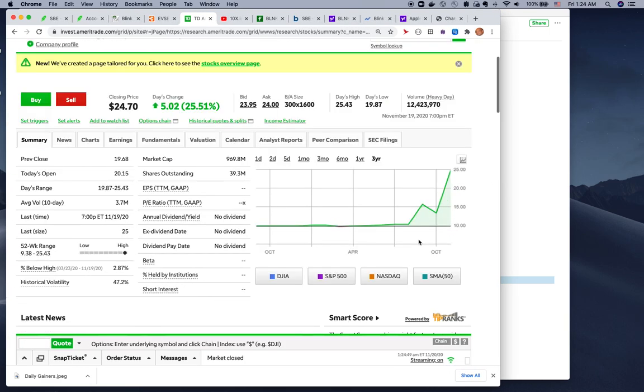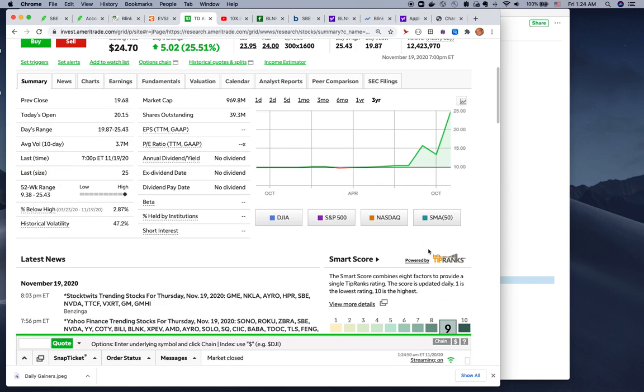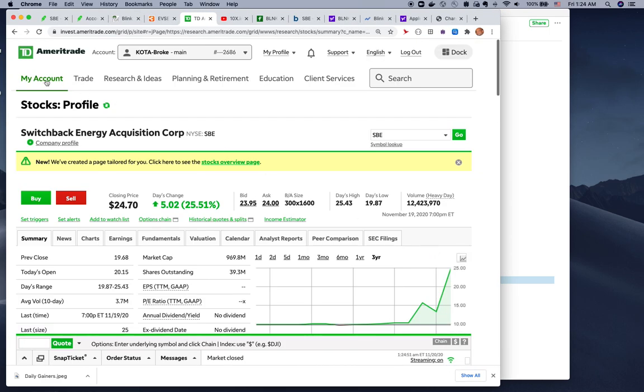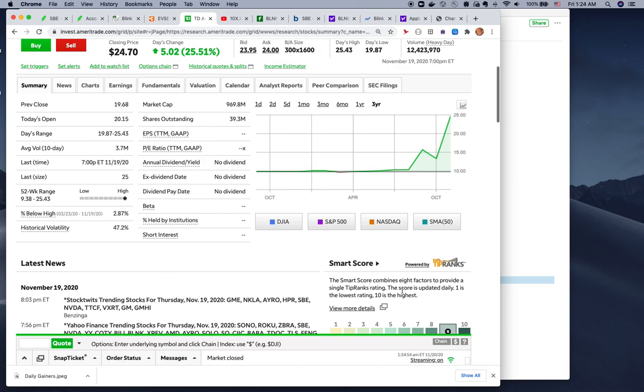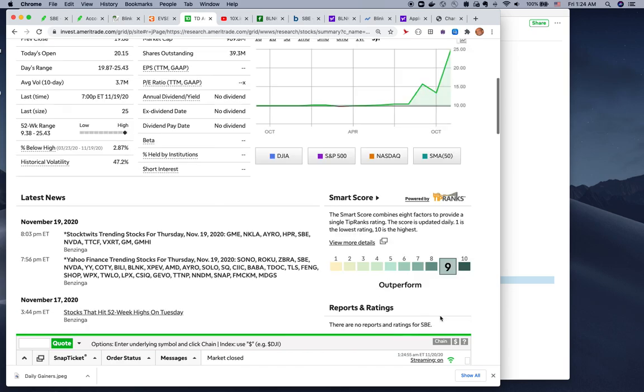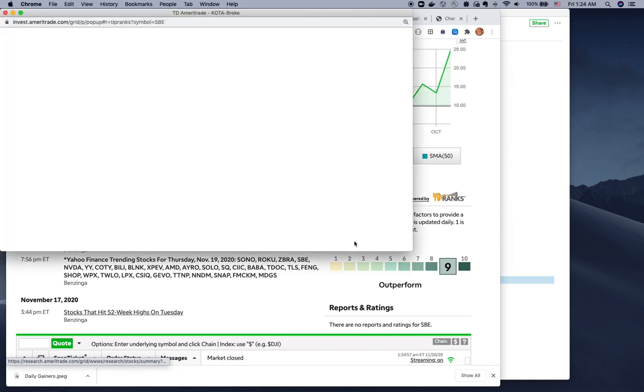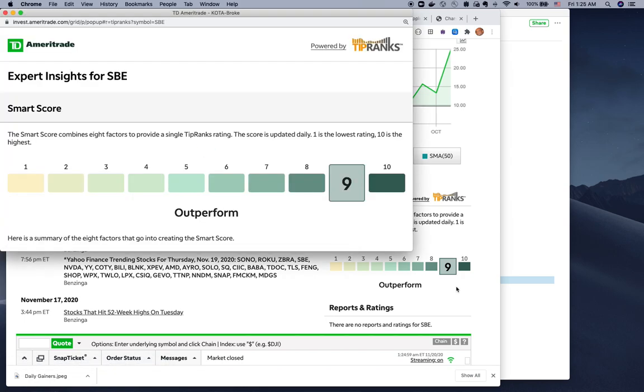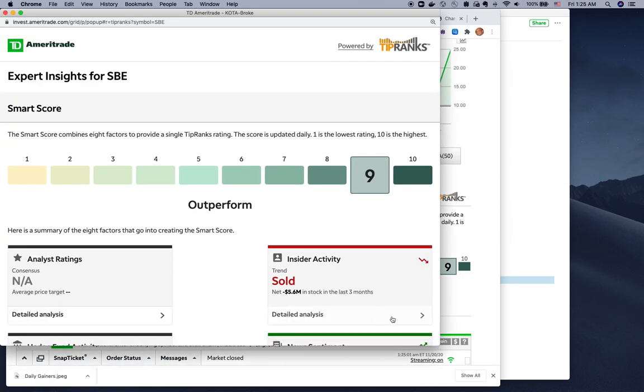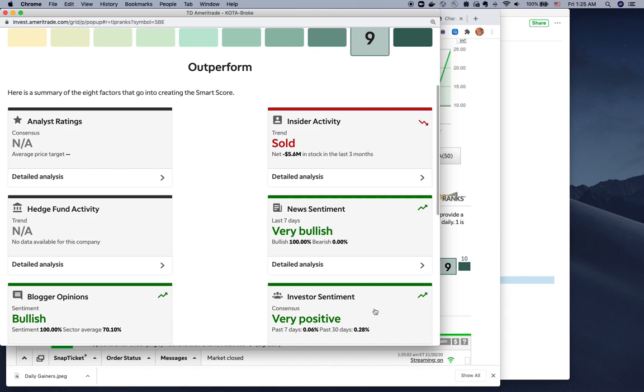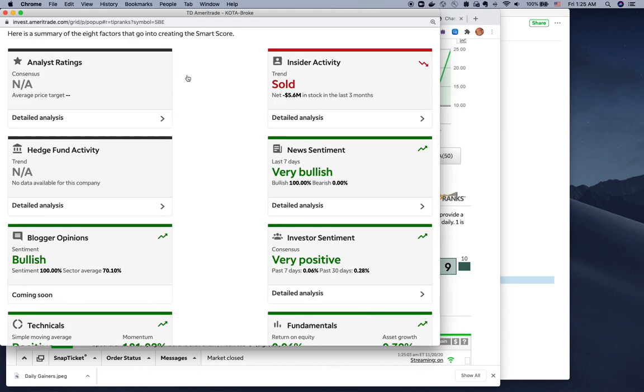If you look at valuations or rankings for each of the stocks, this is Switchback Energy which becomes ChargePoint, rated 9. I can get into the details to show you everything. Nine is pretty good.